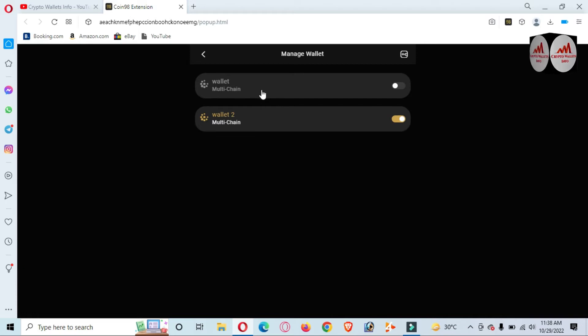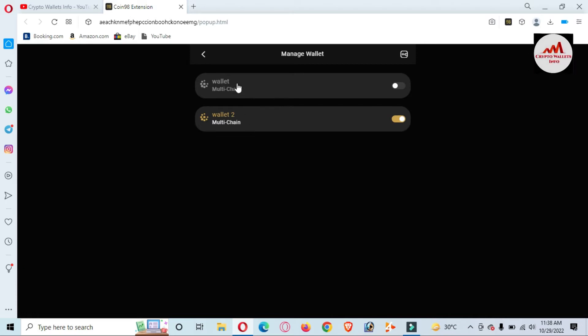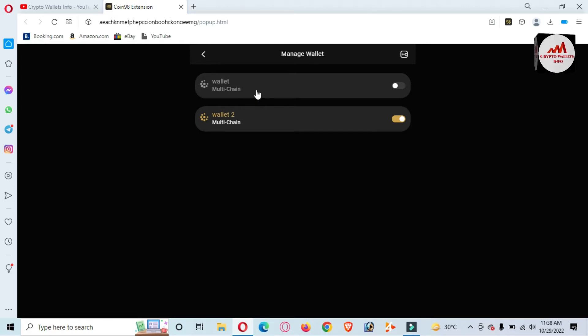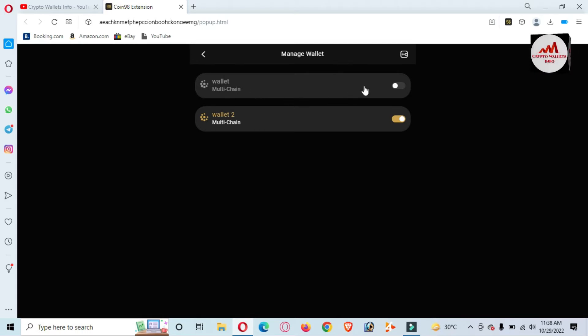created two wallets. The first one is the base wallet and the second is another wallet we created. Let's suppose you want to hide the balance of your base wallet. Simply click on the sidebar and then your base wallet will be selected.